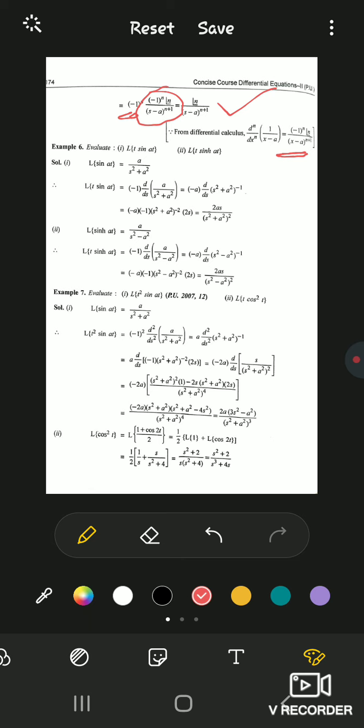Example 6: L{t·sin(at)}. Since L{sin(at)} = a/(s²+a²), we have L{t·sin(at)} = −d/ds[a/(s²+a²)] = −a · d/ds[(s²+a²)^(−1)] = −a · (−1)(s²+a²)^(−2) · 2s = 2as/(s²+a²)². Similarly, L{t·sinh(at)}: take derivative of the sinh Laplace transform and multiply by −1 for the same process.